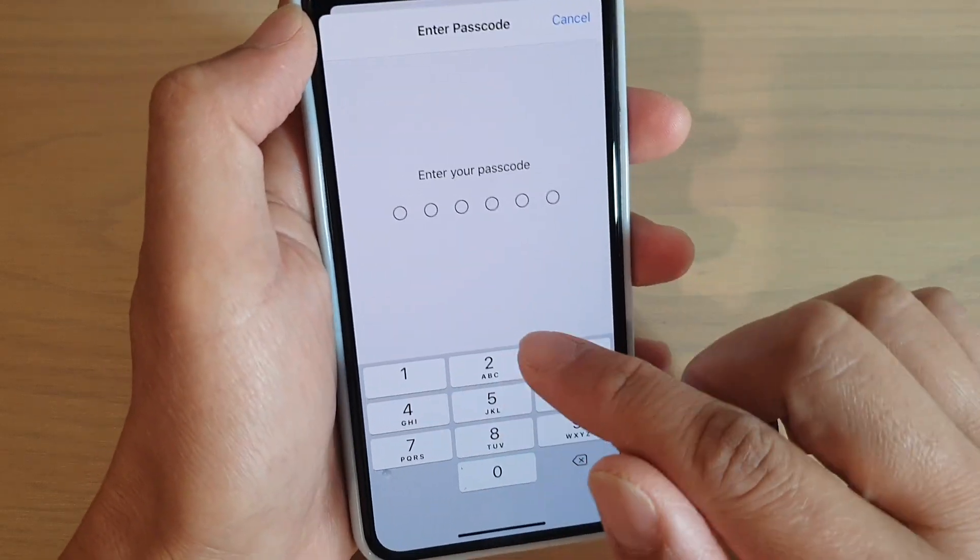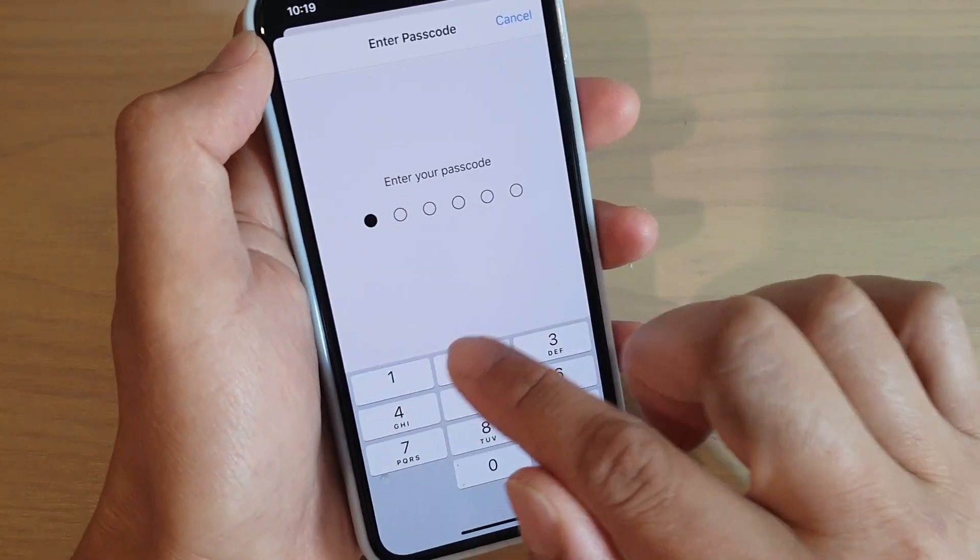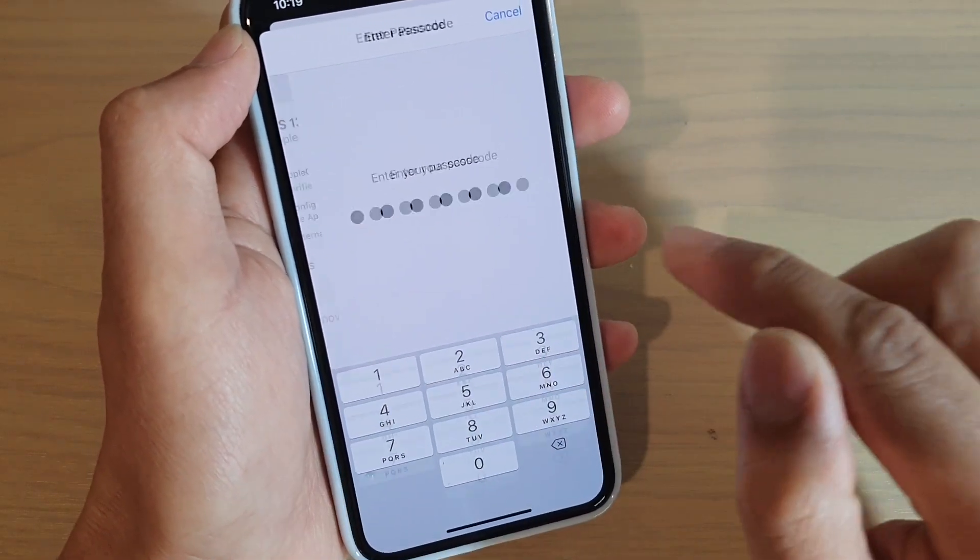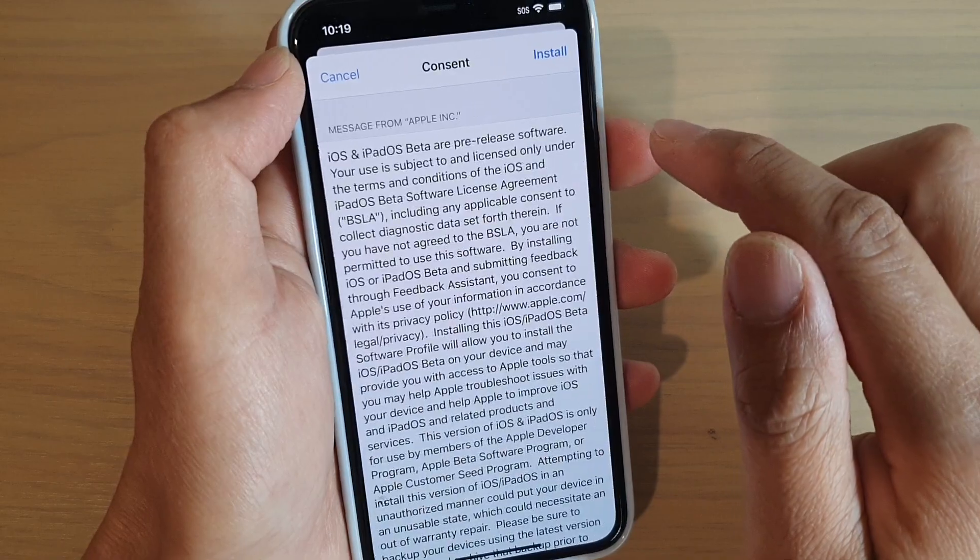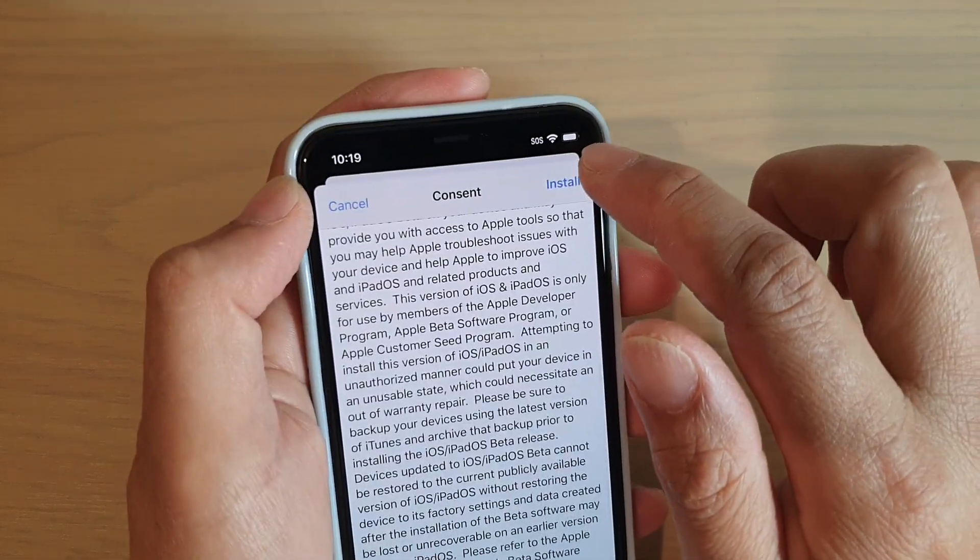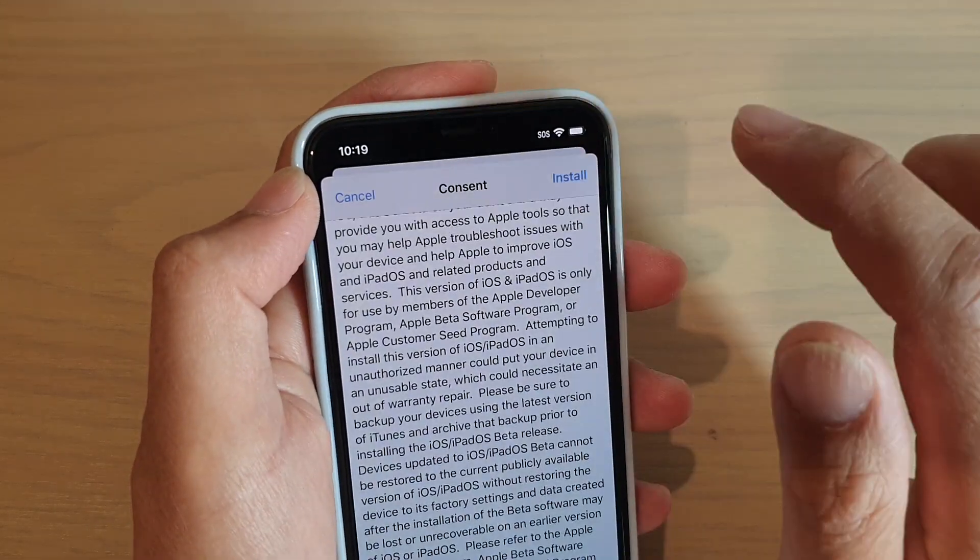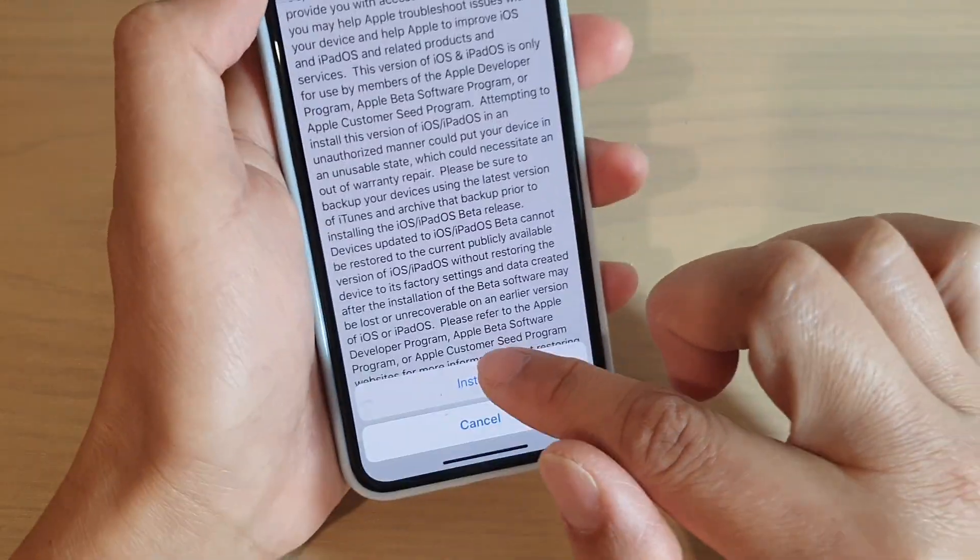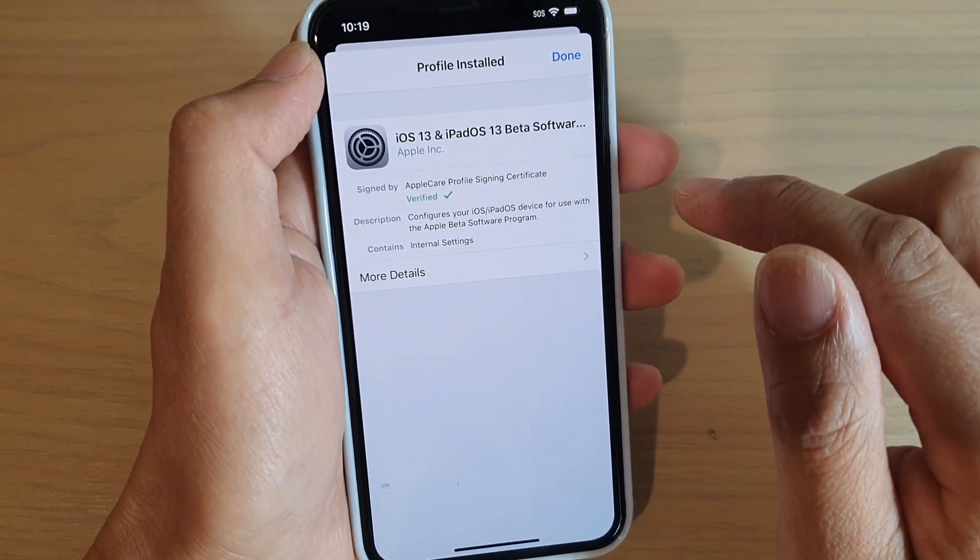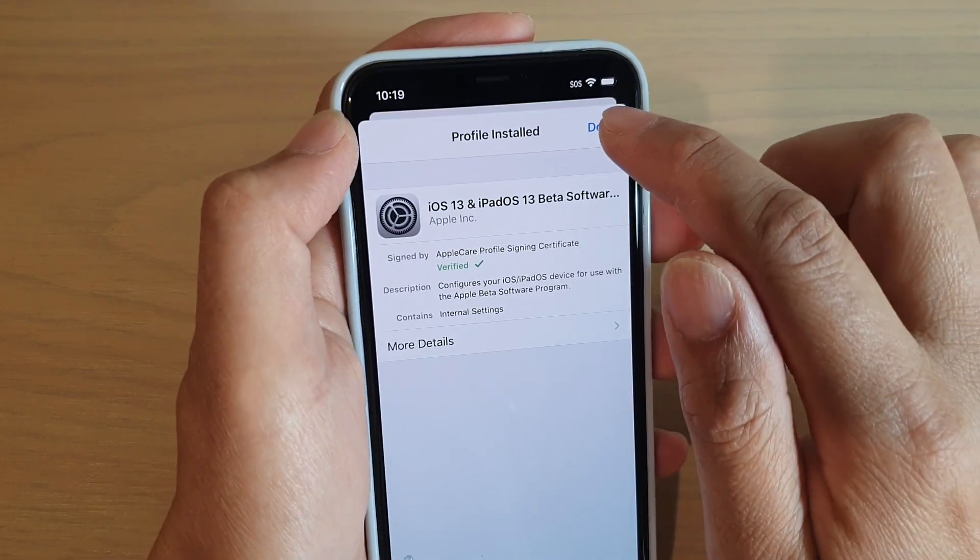And we need to put in the phone passcode. And then we're just going to tap on the install button. And install. And then done.